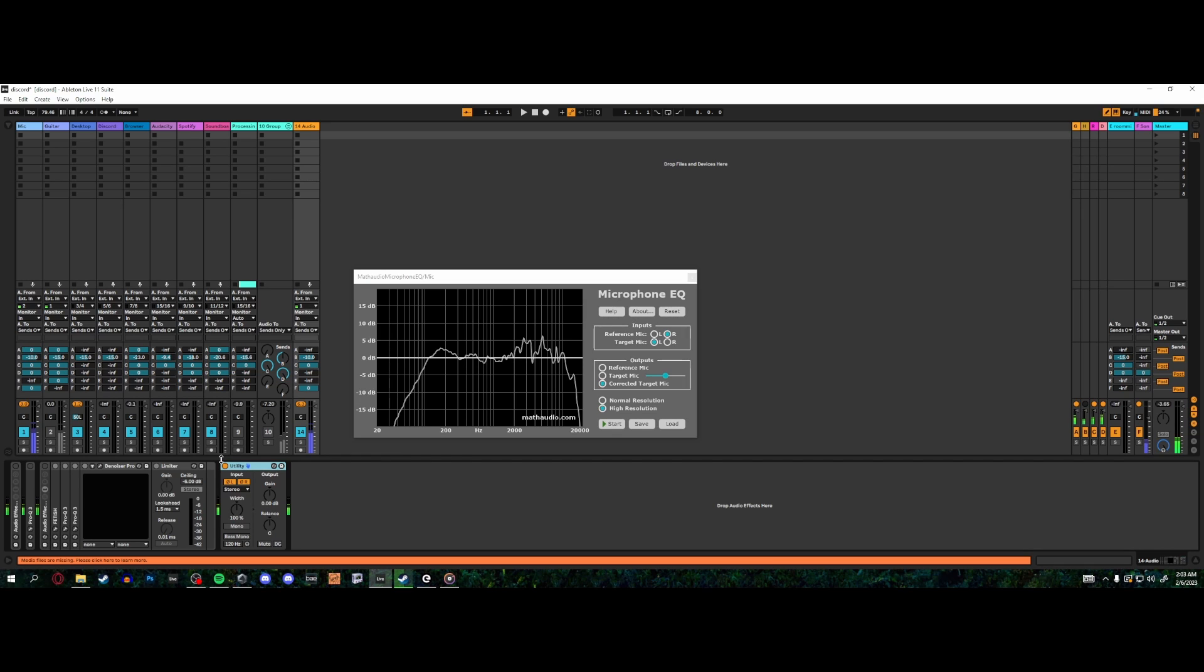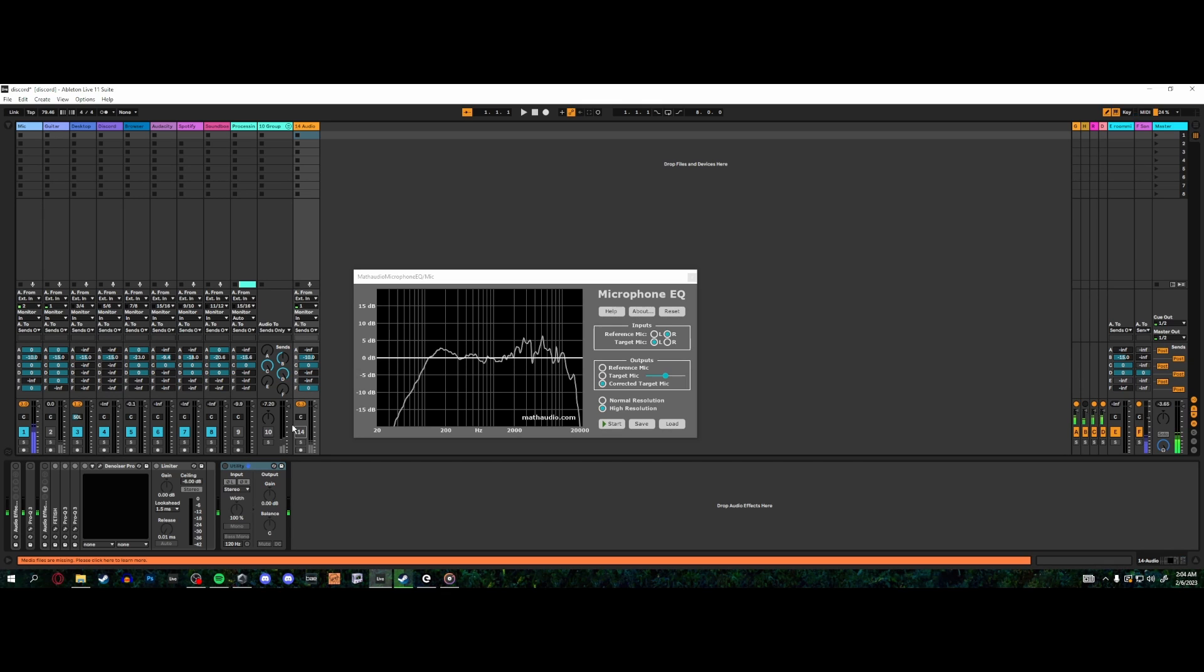And now I have a Behringer XM8500 that sounds like a Rode NT1, sort of, kind of. We're going to move on to the next stage of this and we're going to turn these EQs that we just made here into impulse responses, so that way anybody can use them.